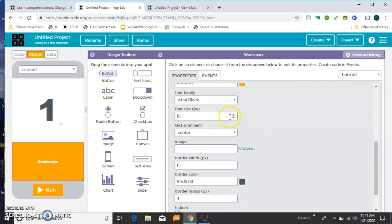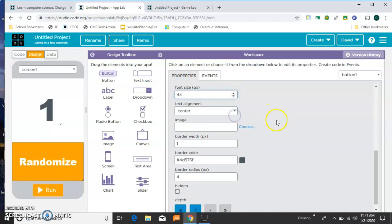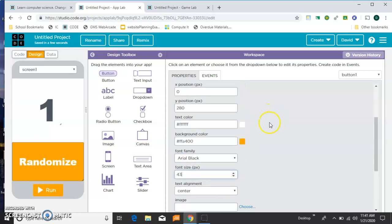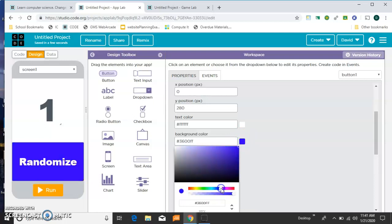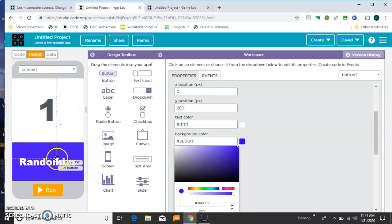And we'll make them larger as well. And we'll just change the color here. That works. So screen 1 has two elements: a button called button 1 and a label called label 1.